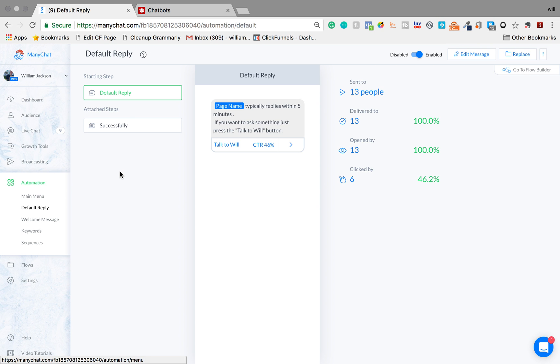So if someone connects with your chatbot through your Facebook page and they just type anything at random, this is the message that they're going to receive and this is completely optional.